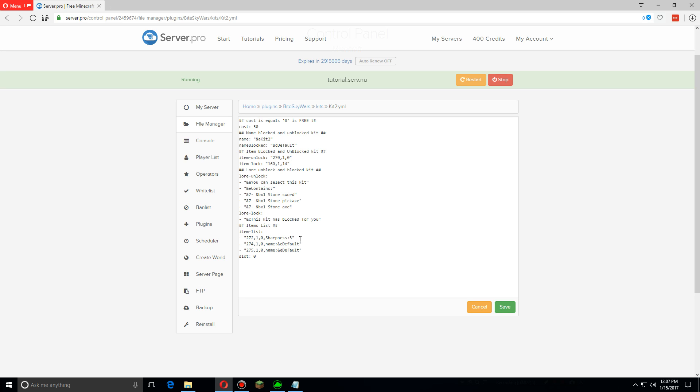And then for this part we're going to change it to efficiency level 3 as well. Then I'm going to put this same enchantment on the other item, so I'm just going to copy and paste that here.